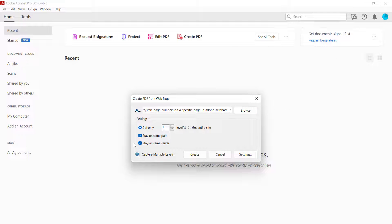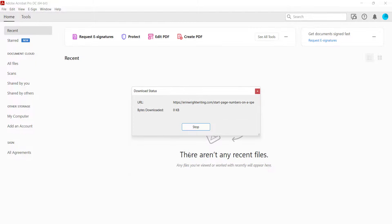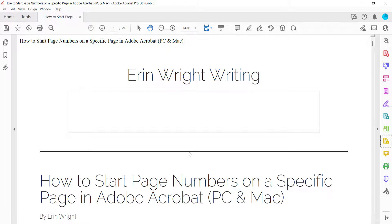When you're finished, select the Create button. The Download Status dialog box will show the conversion process. This process might take several moments depending on the size of the web page or website. The new PDF will appear when the conversion process is complete.